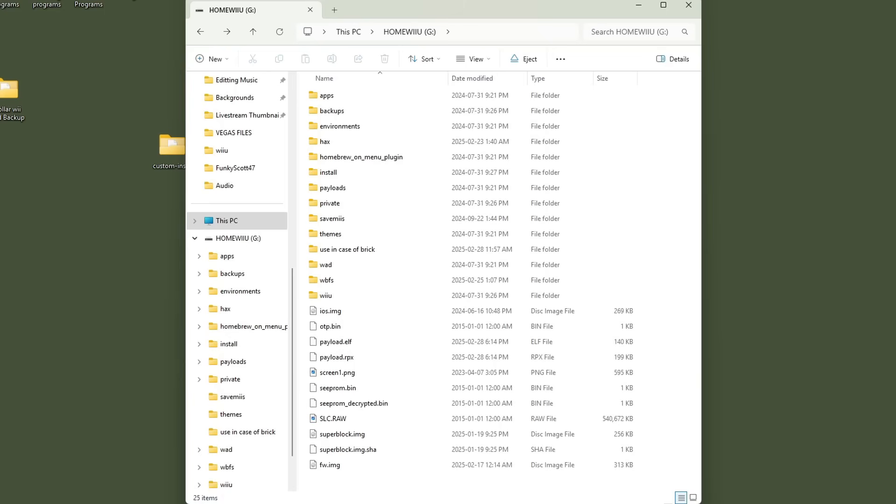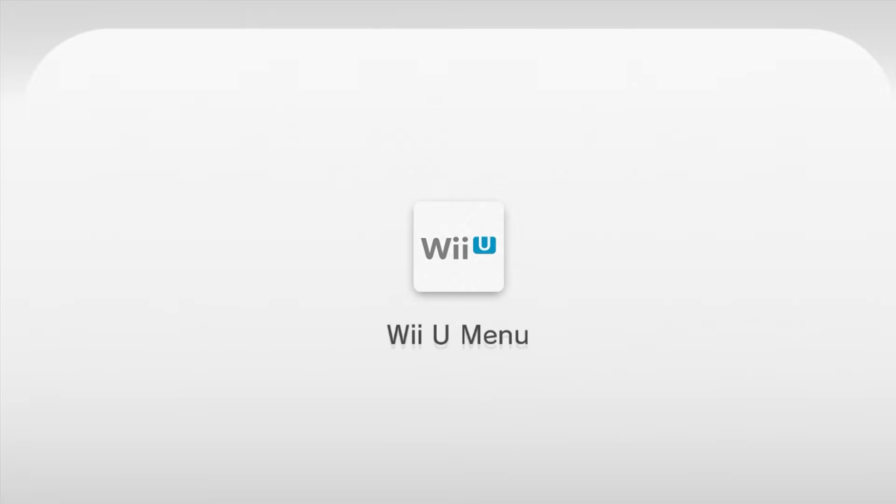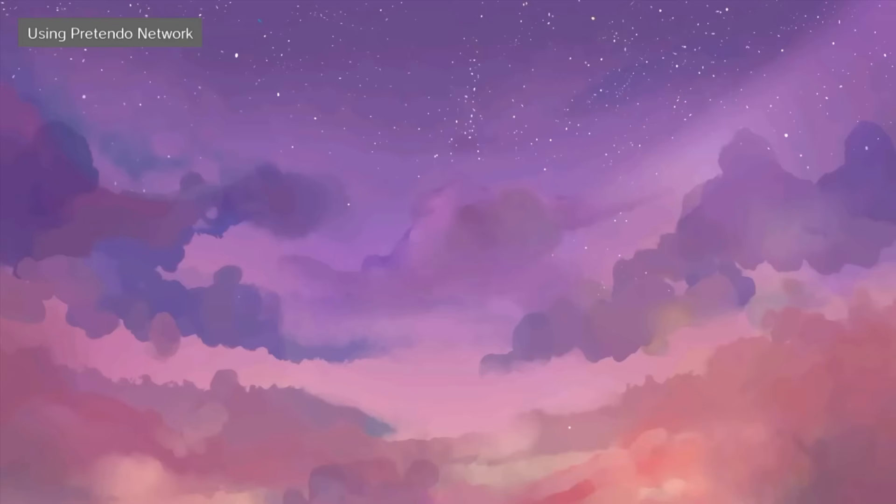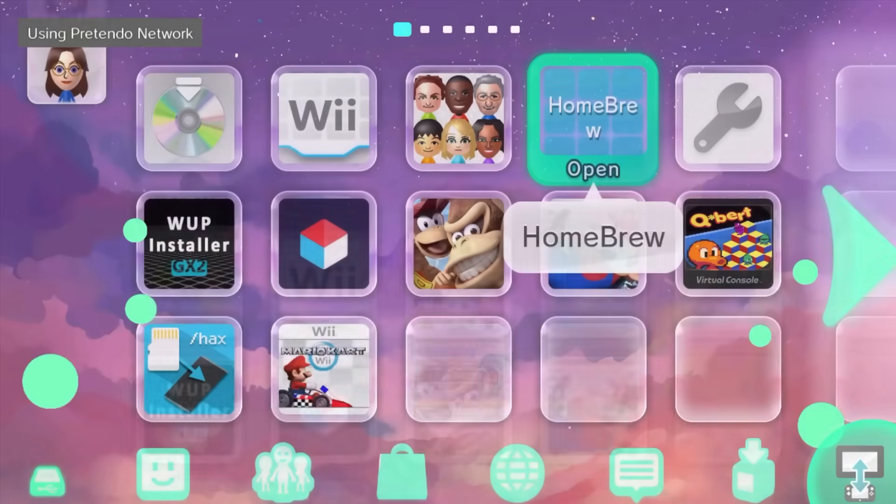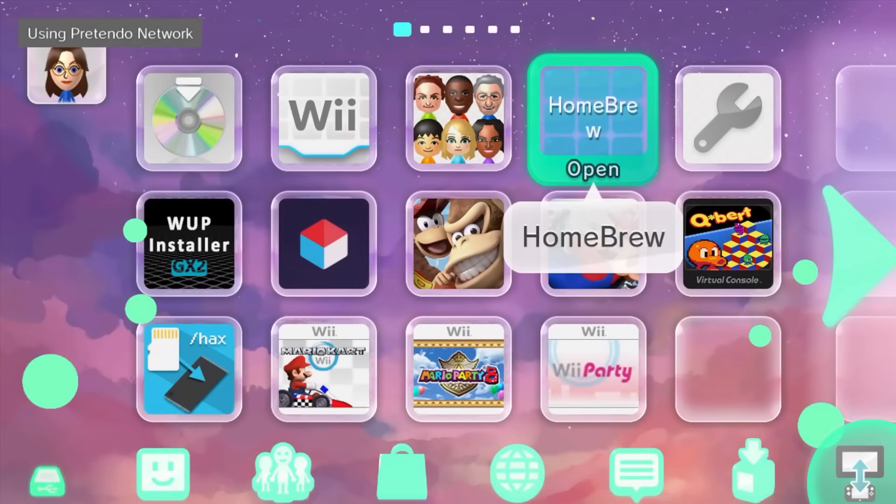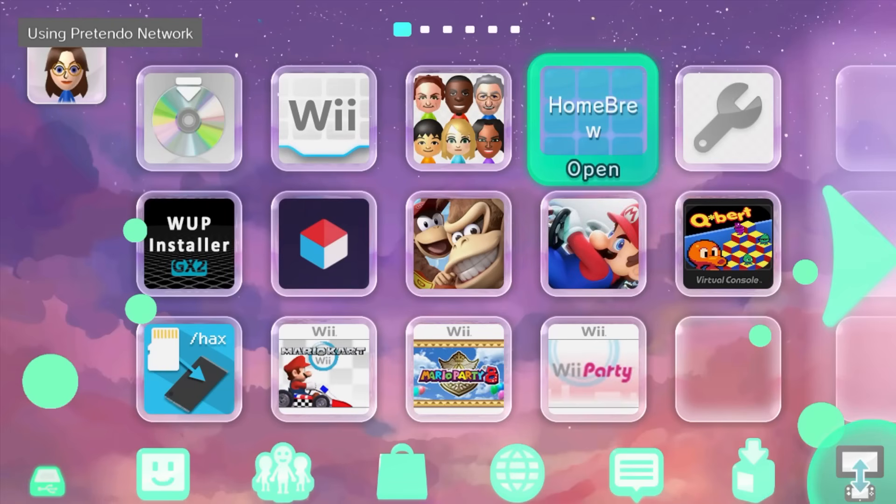And it should boot automatically into aroma. Alright turning my Wii U on and it should load directly into aroma there we go using Pretendo Network and it should get my custom theme lovely. So just like that we have ISFA hacks installed but we don't see that menu when we load our Wii U so it's like it's not even there it's just there in case we need it.